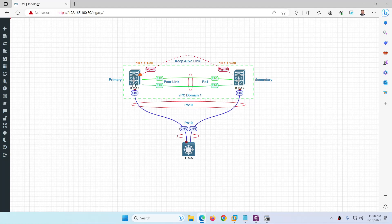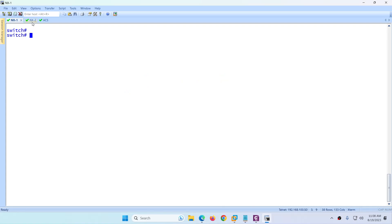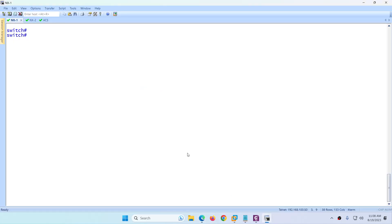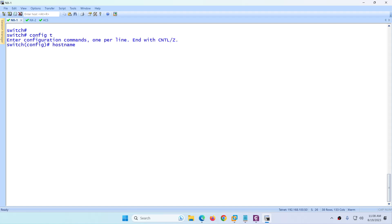Starting from the first device which is NX1. I have opened all three devices — NX1, NX2, and ACS1 — and nothing is configured. We will start from the NX1 configuration. The steps we discussed in the previous video apply here. Let me go to configuration mode and change the hostname to NX-1. After that we need to enable the required features for VPC.